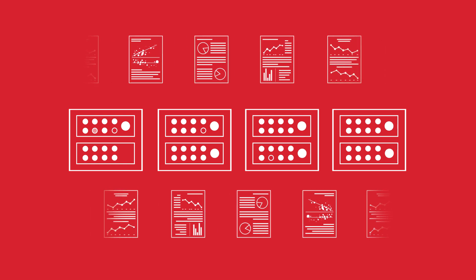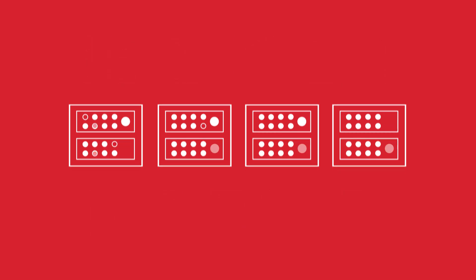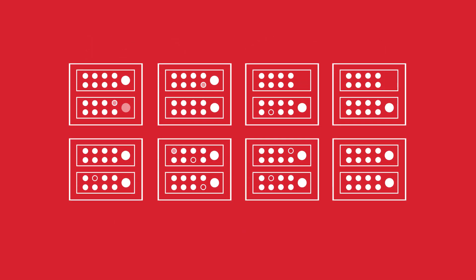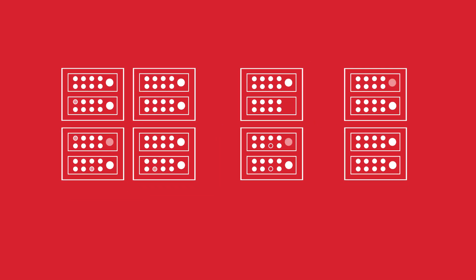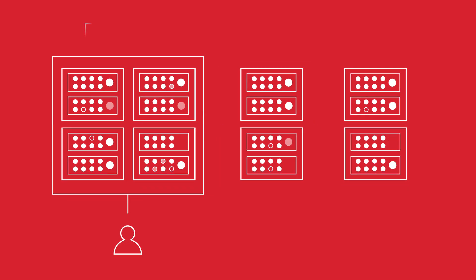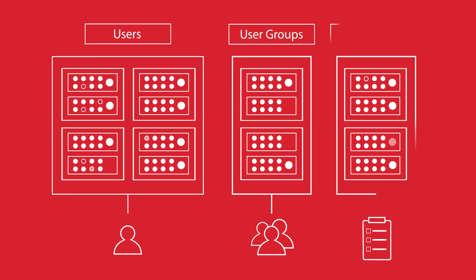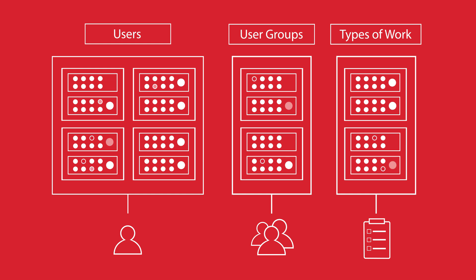In MicroStrategy 10, we've gone a step further, doubling the number of servers you can have in a cluster and giving you the flexibility to assign dedicated resources to specific users, user groups, and types of work through work fencing.